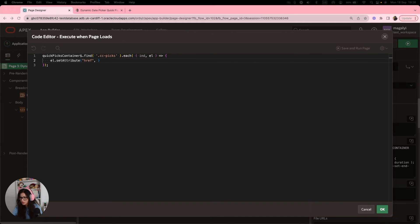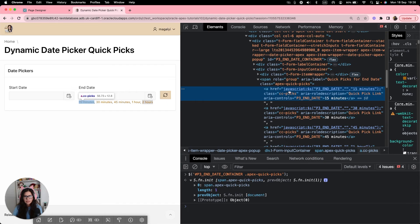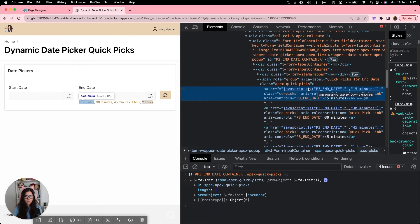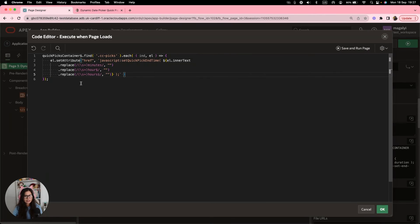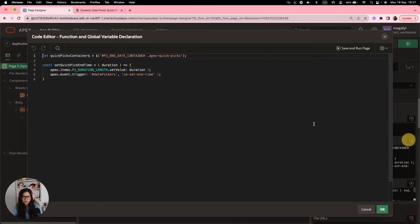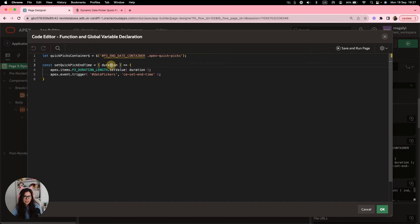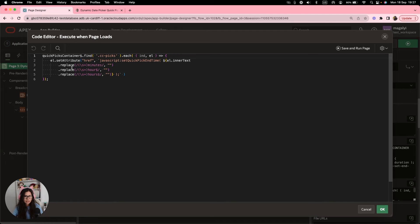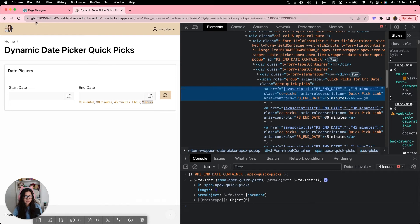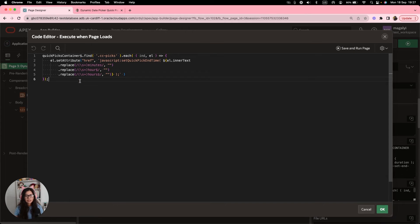And the following code is going to retrieve that. So what we're doing is setting this attribute href. As you can see, it already has a JavaScript in here, but we're going to change this to trigger every time it's clicked to trigger a custom event. So first we are calling the setQuickPickEndTime function and then because what we require for the function is just the number, then we're replacing, we're removing the words minutes, hour or hours as in the case of the two hours.